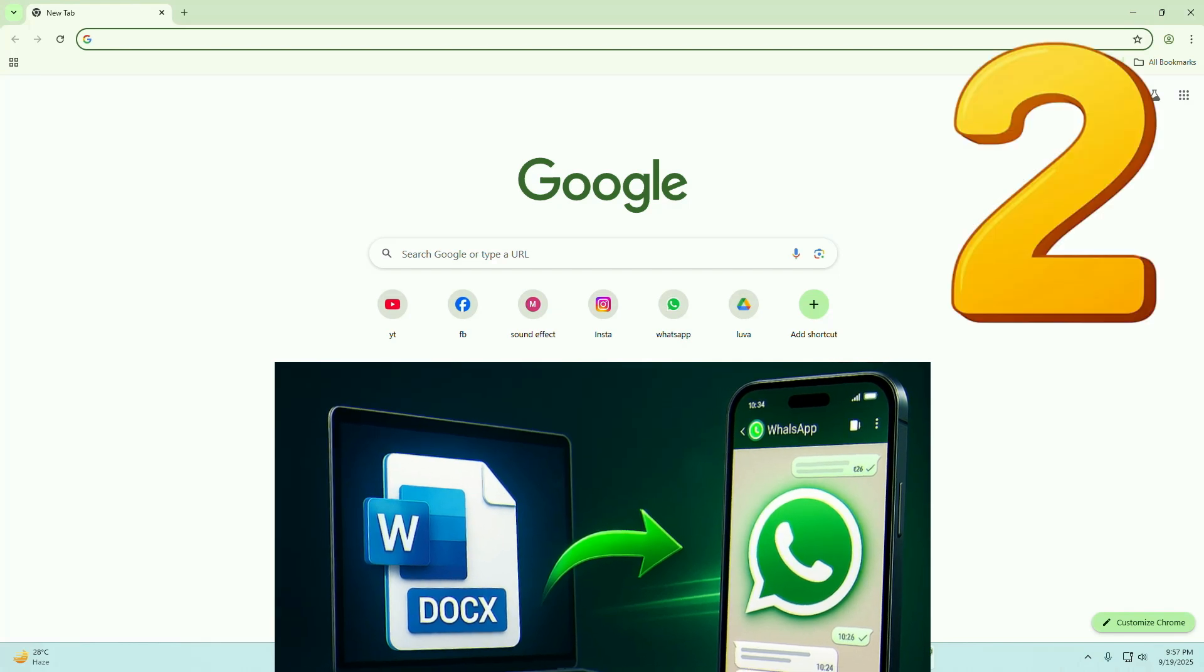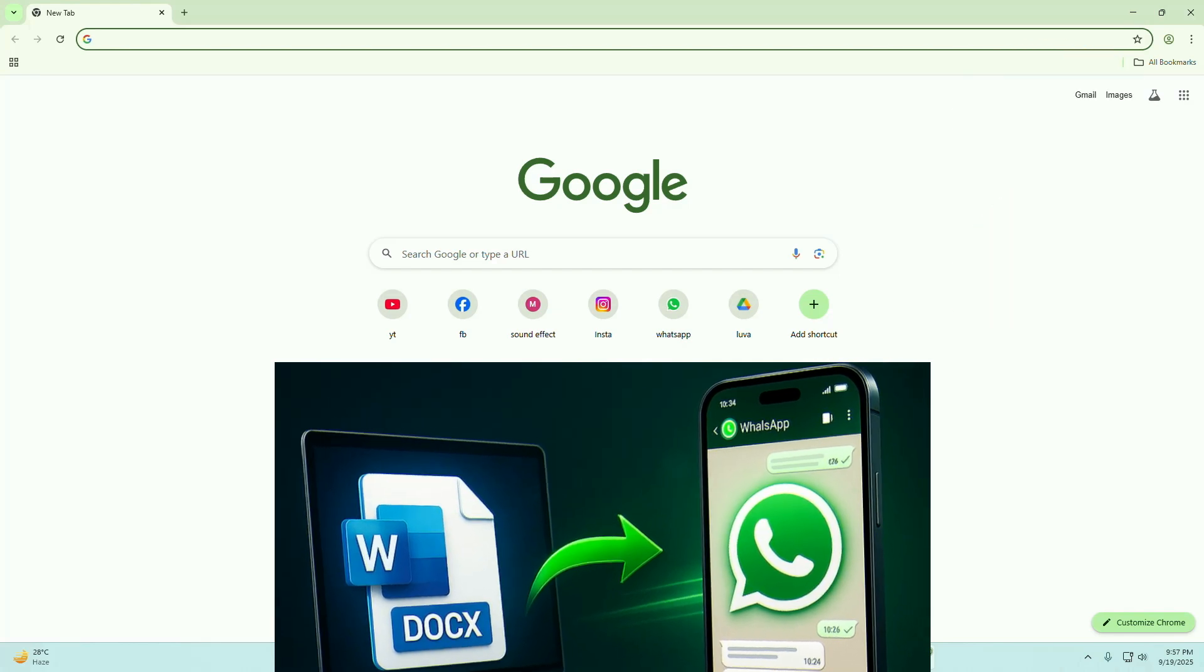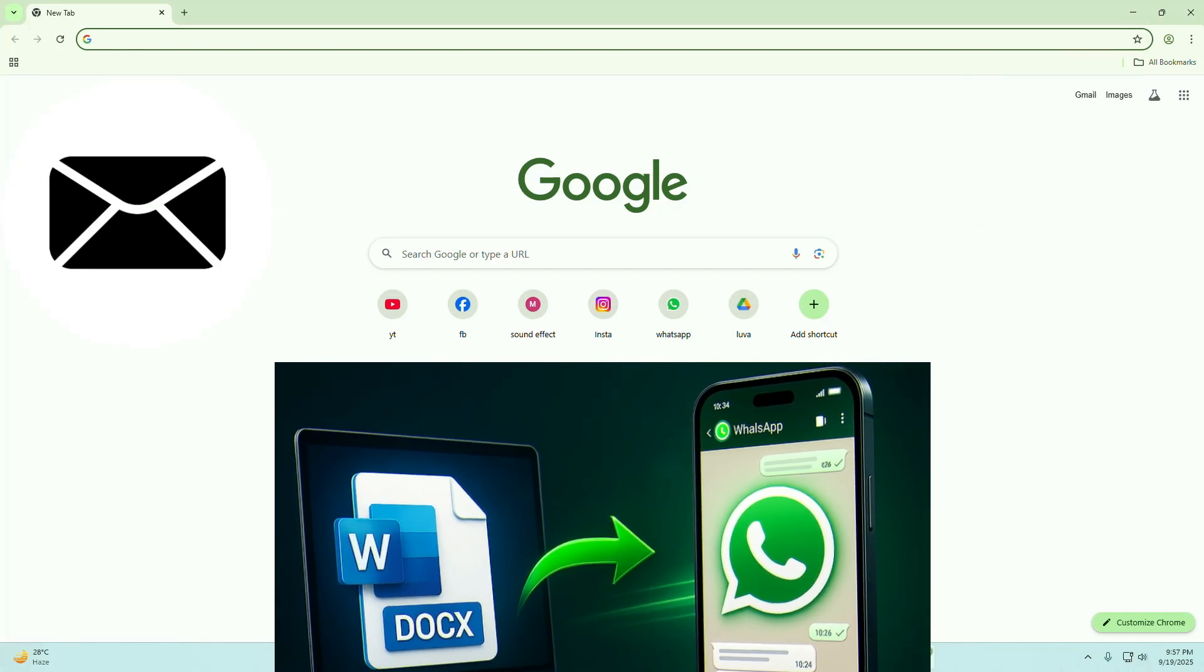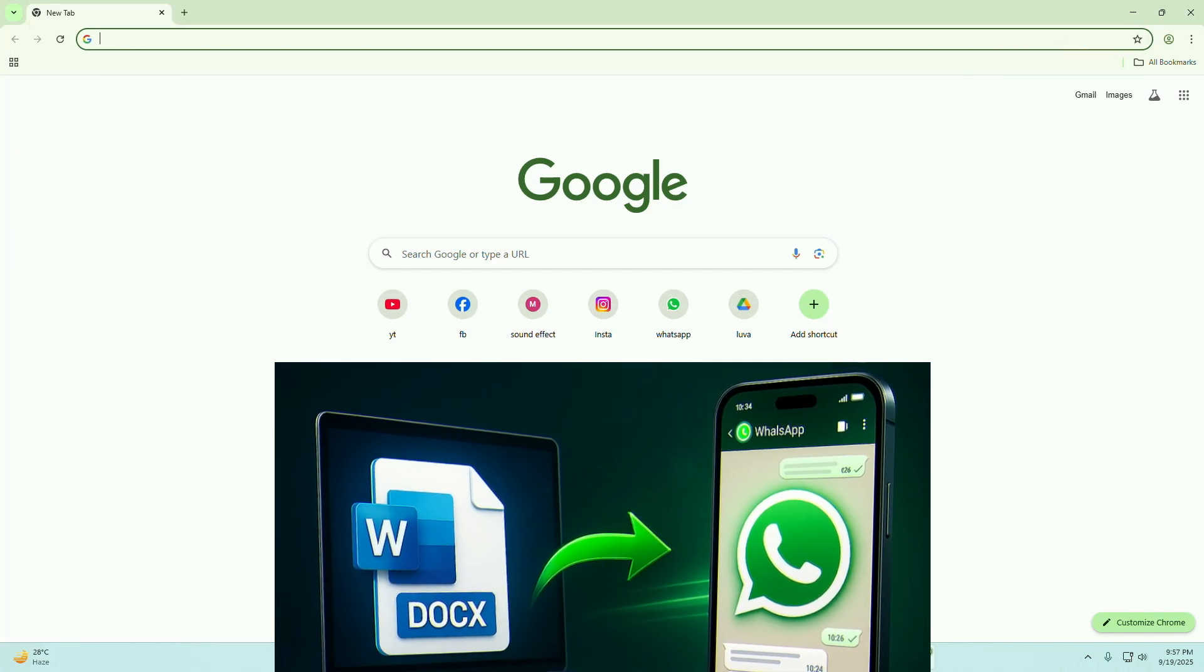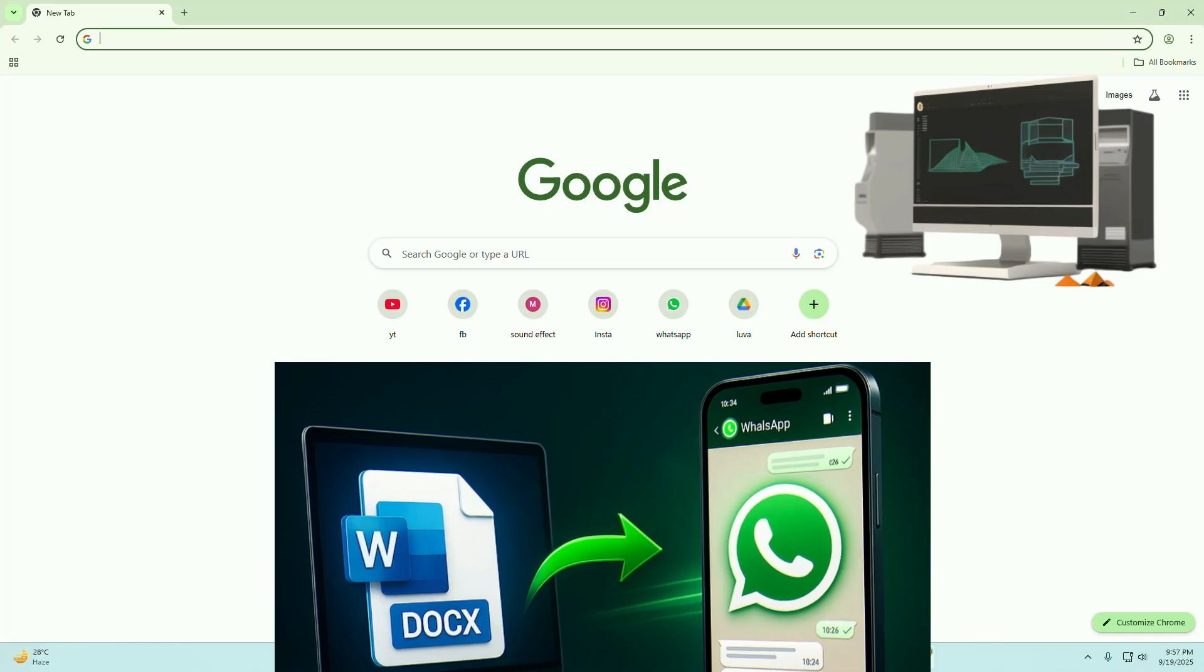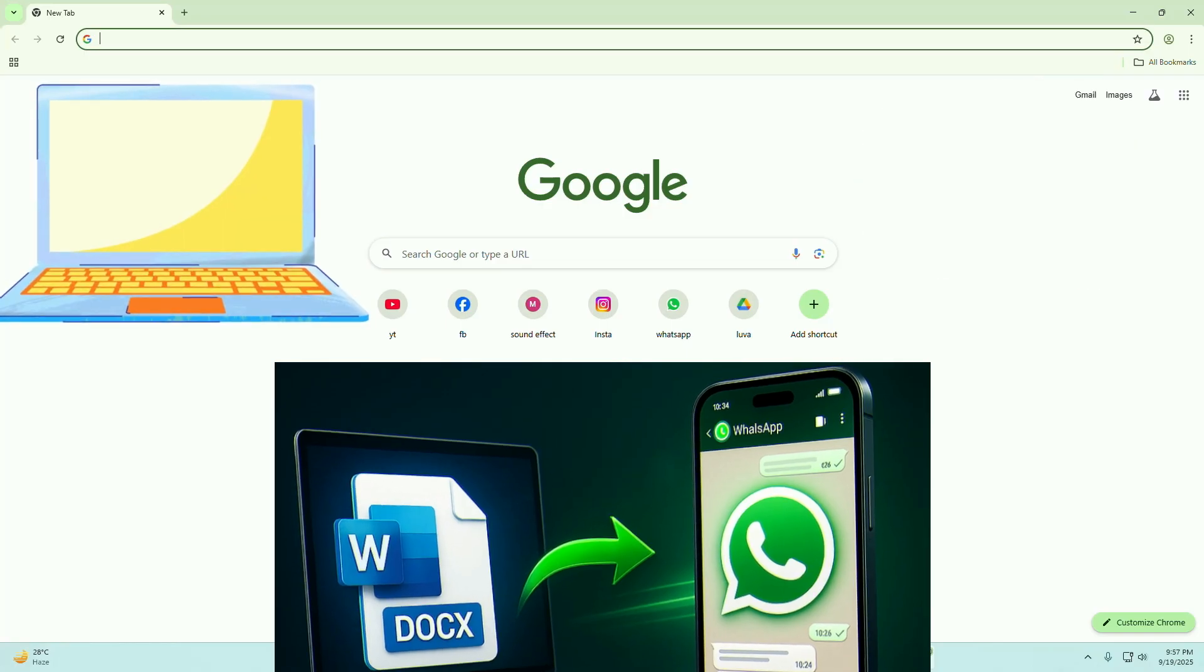Today, I'll show you two super easy ways to send a Word document to WhatsApp from your PC or laptop.